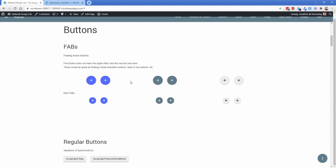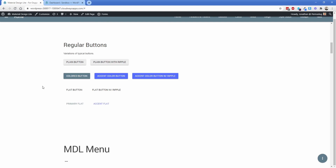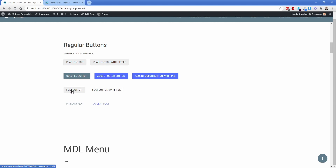I just use the provided CSS and their color picker tool, which I'll show you later. Moving down, these are all the different buttons: a regular plain gray button, the same with a ripple effect, your primary color button, accent color, and accent with ripple. You also have flat button with ripple, flat button, primary flat, accent flat, and so on. All of these can be interchanged amongst each other.